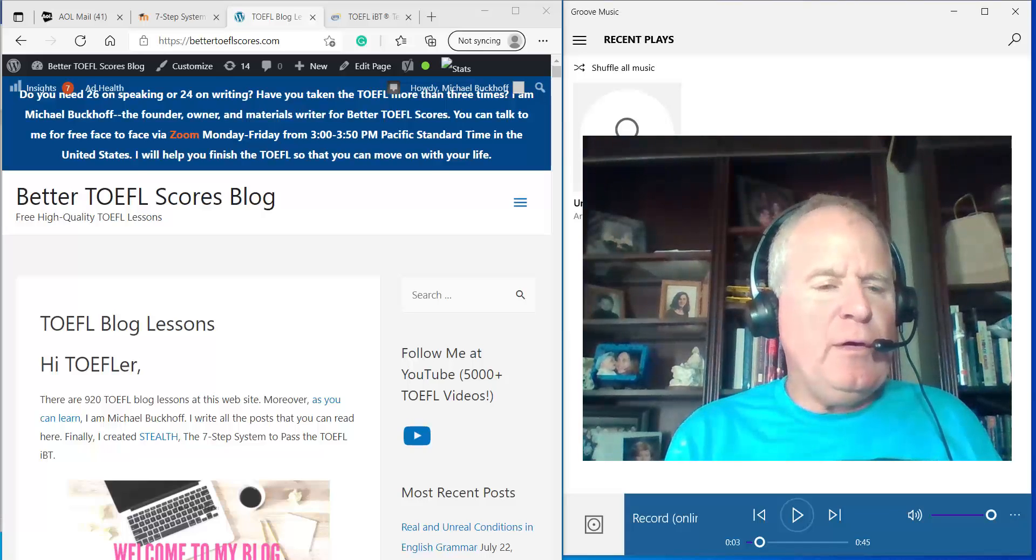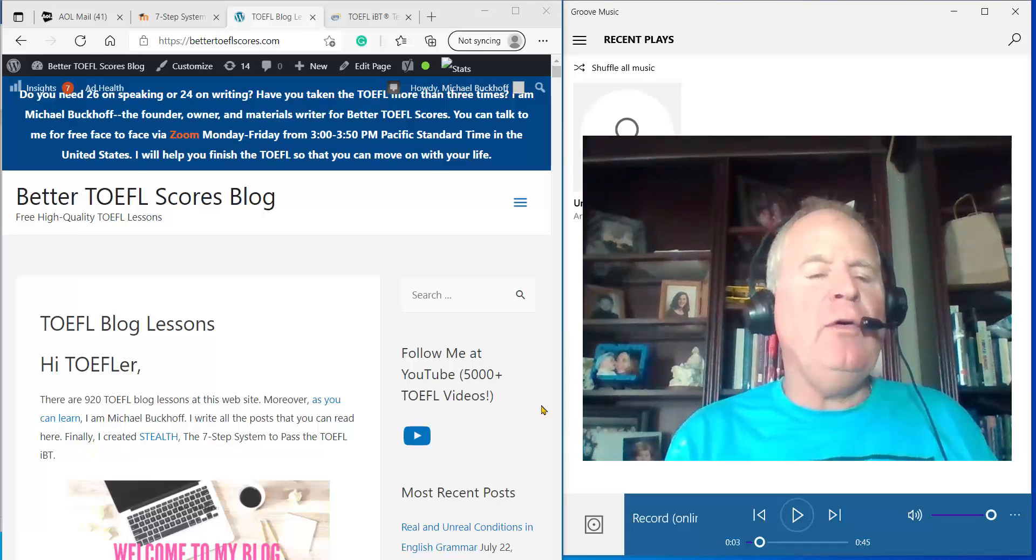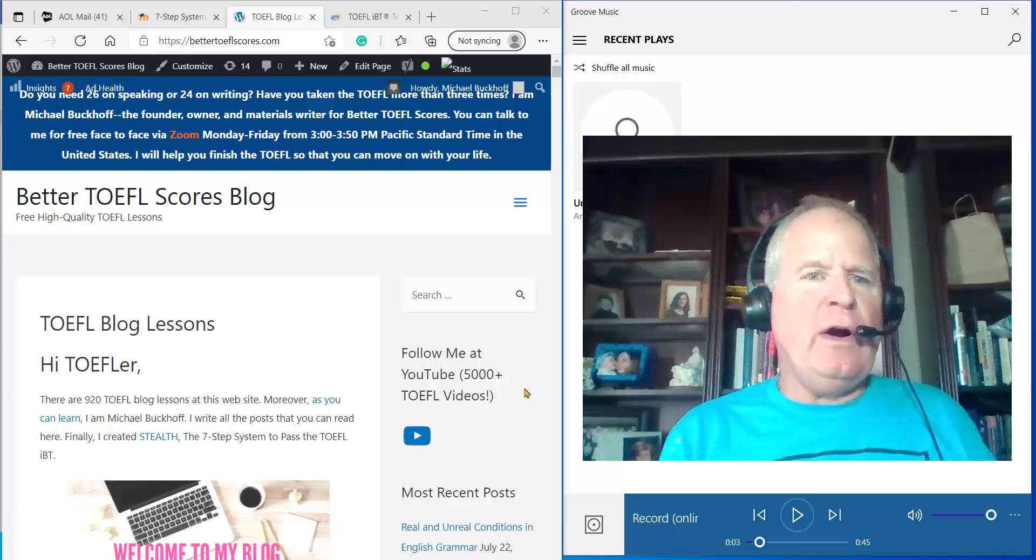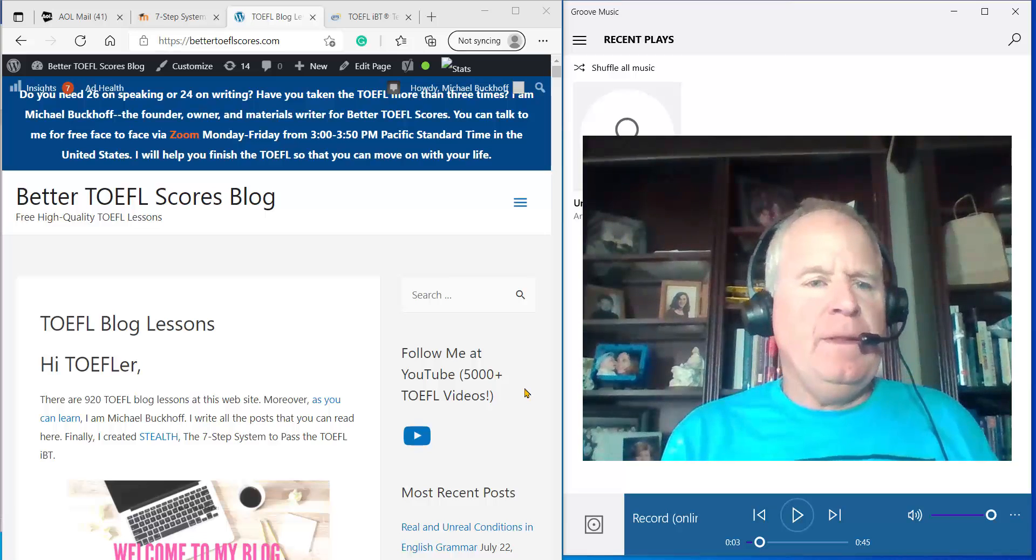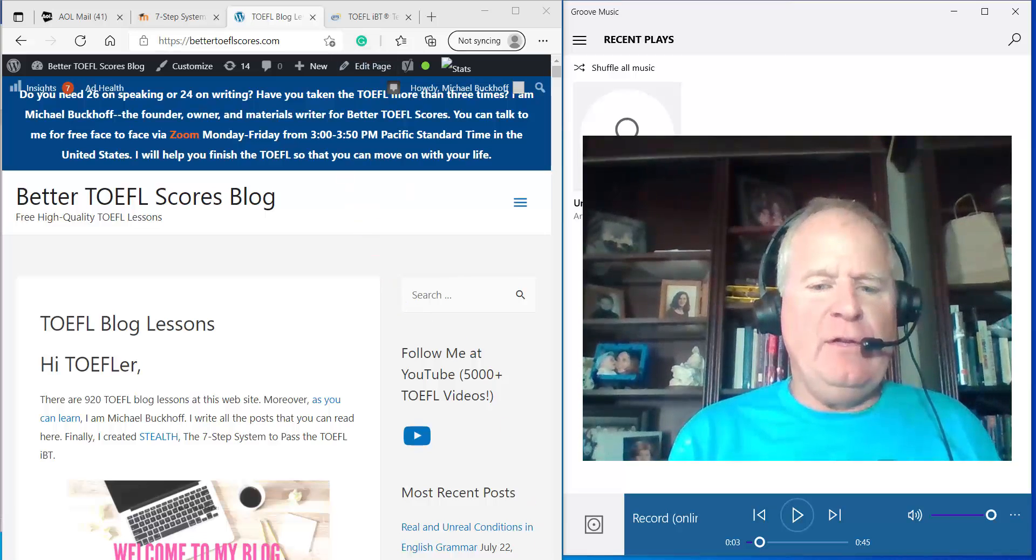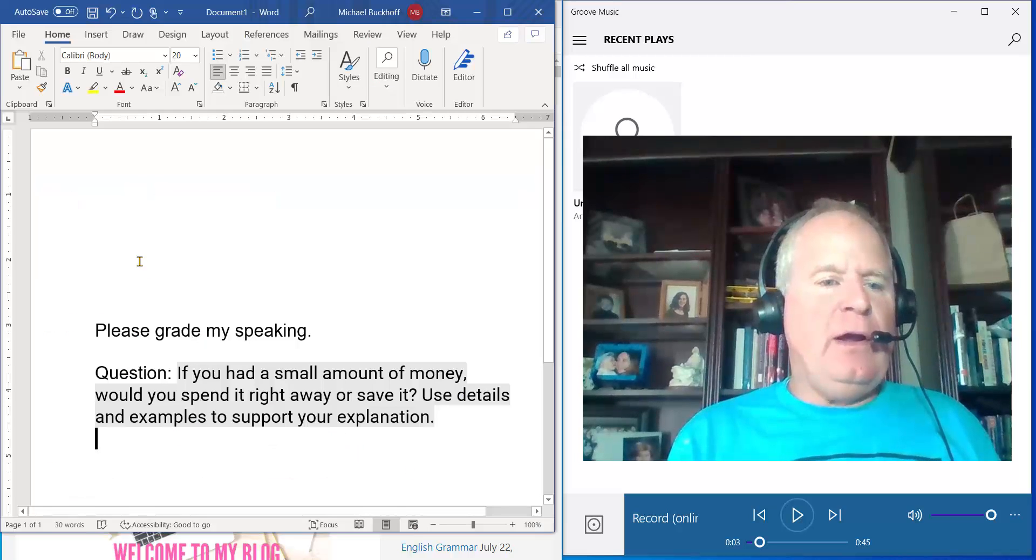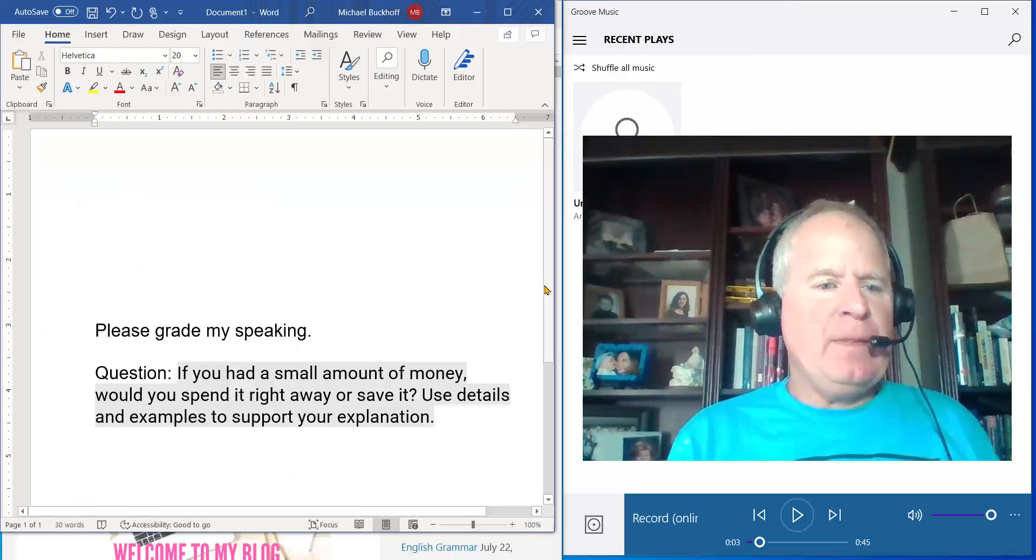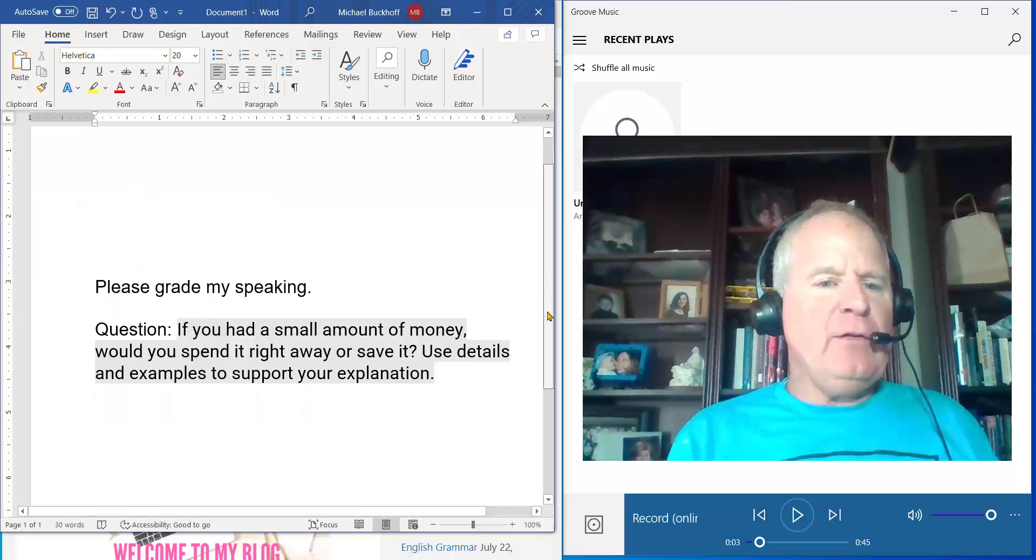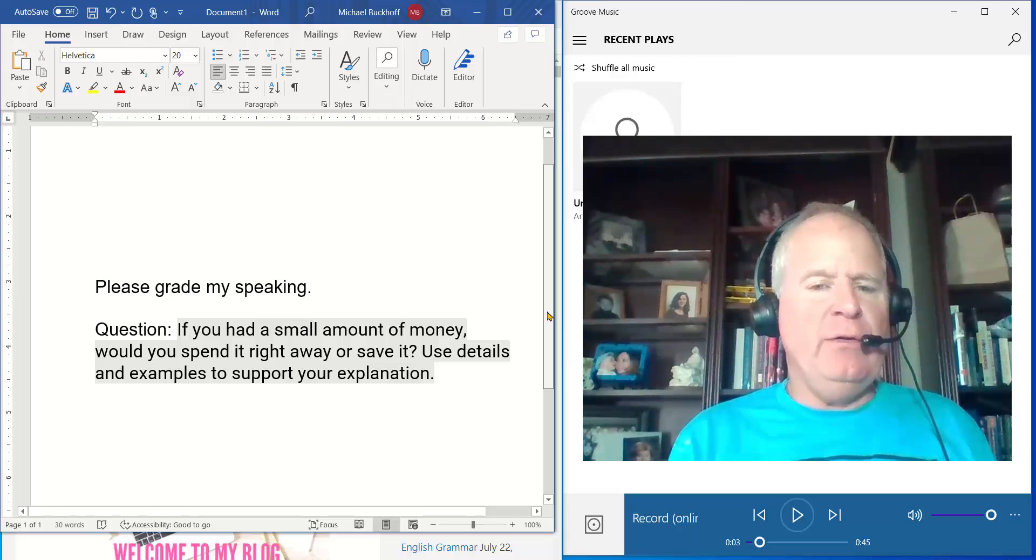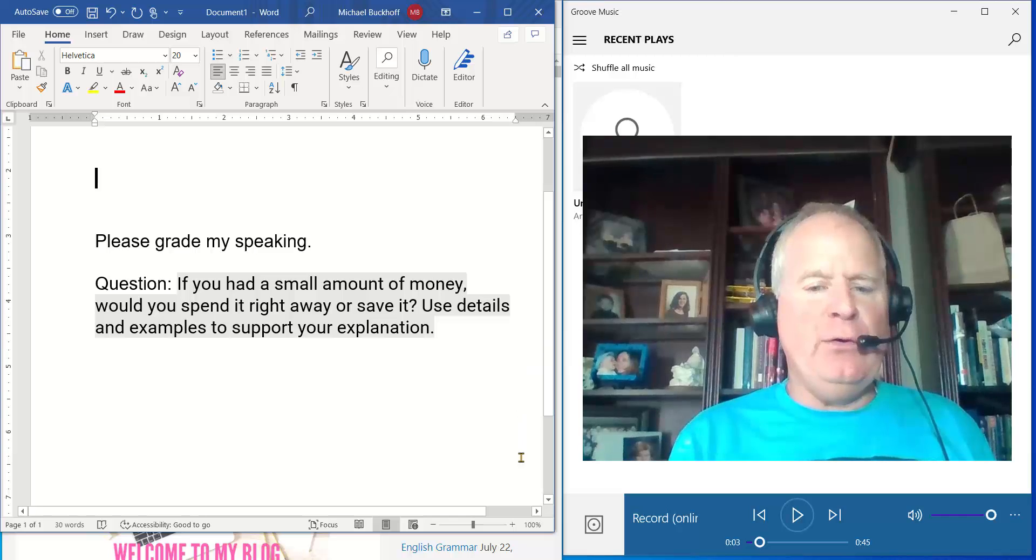Hi, these comments are for HF. I'm Michael from BetterToeflScores.com and I'm listening to a speaking practice test that you sent me yesterday. So the question here: if you had a small amount of money, would you spend it right away or save it? Use details and examples to support your explanation.